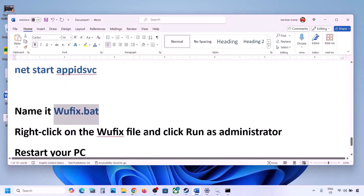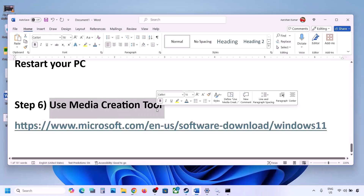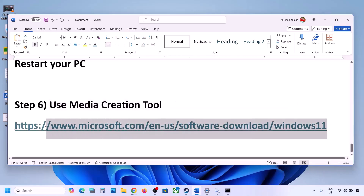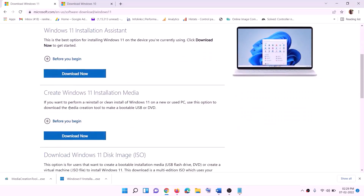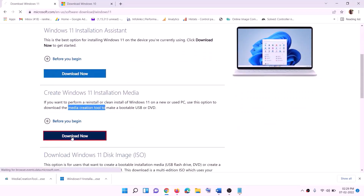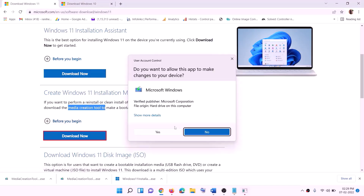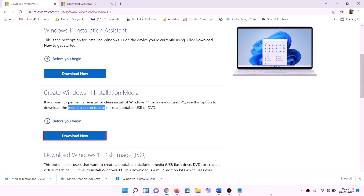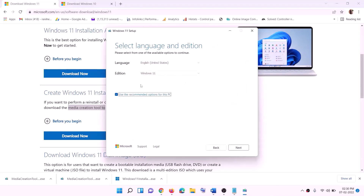If still not working, use the Media Creation Tool to update Windows 11. Copy the link from the video description, go to the website, and click Download Now. Run the exe file, click Yes to allow, and the Windows 11 Media Creation Tool will load. Click Accept.